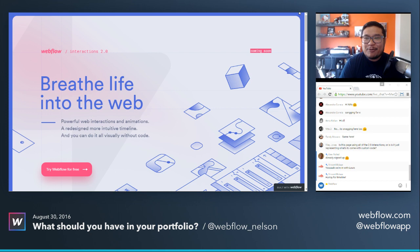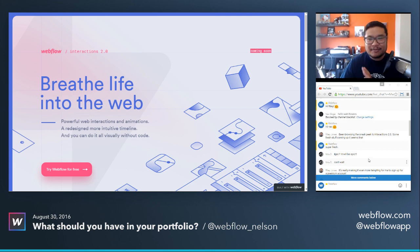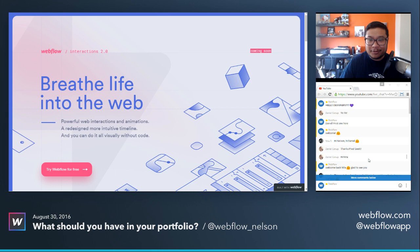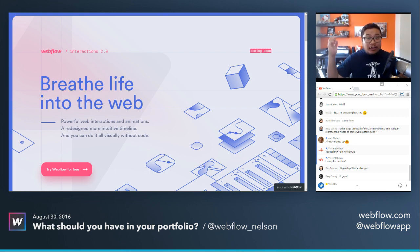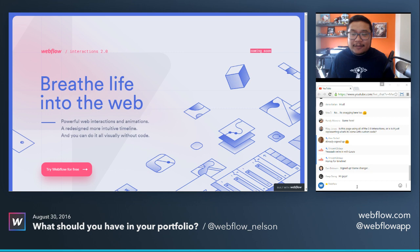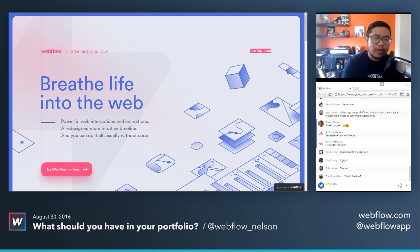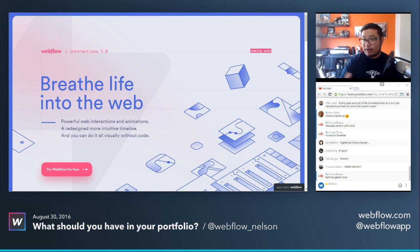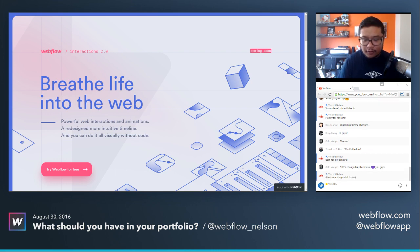As always, thank you to everyone in the live chat — Alexandra, Anna, Nita, Alex, Riley, Vincent, Dan, Bob, Jason, Nav, Daniel — you guys, thank you so much for coming here every week. I love geeking out about Webflow and web design with you. This week's topic: what should you have in your portfolio? A huge topic every designer goes through, whether freelancing, consulting, or getting a full-time job.